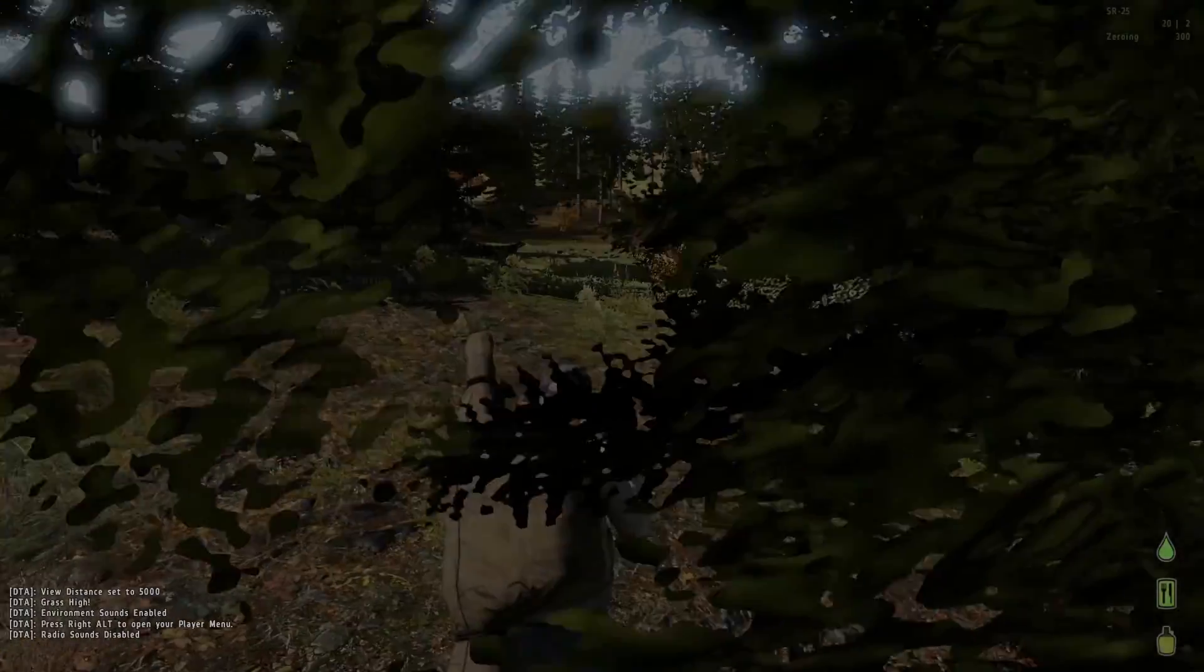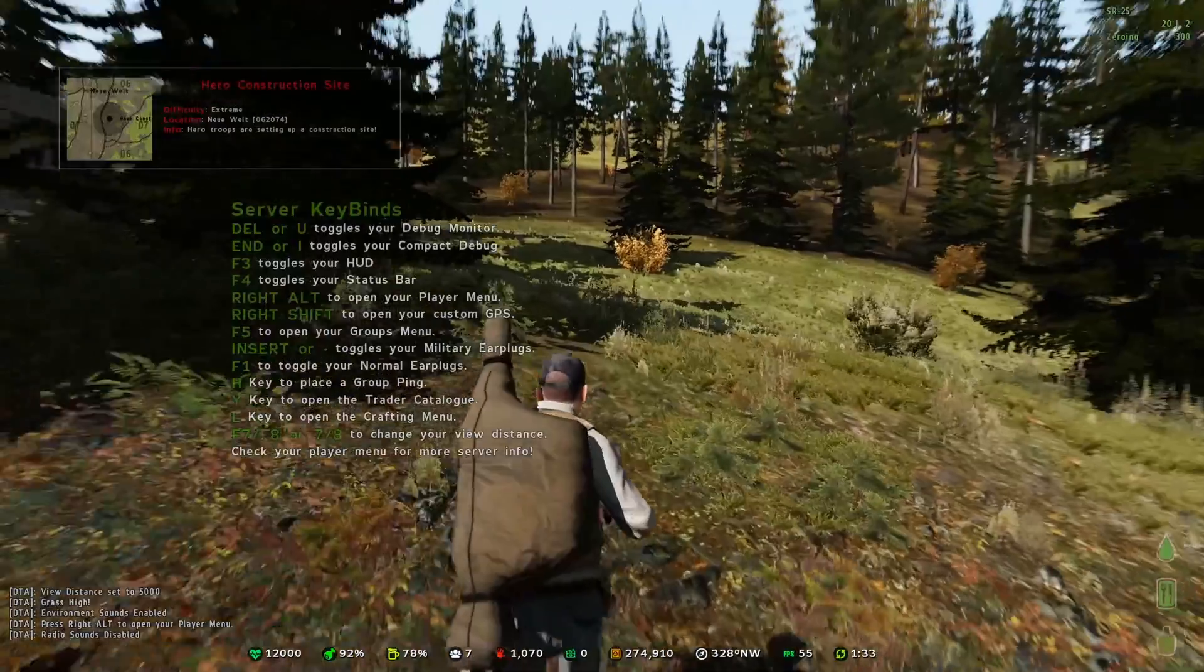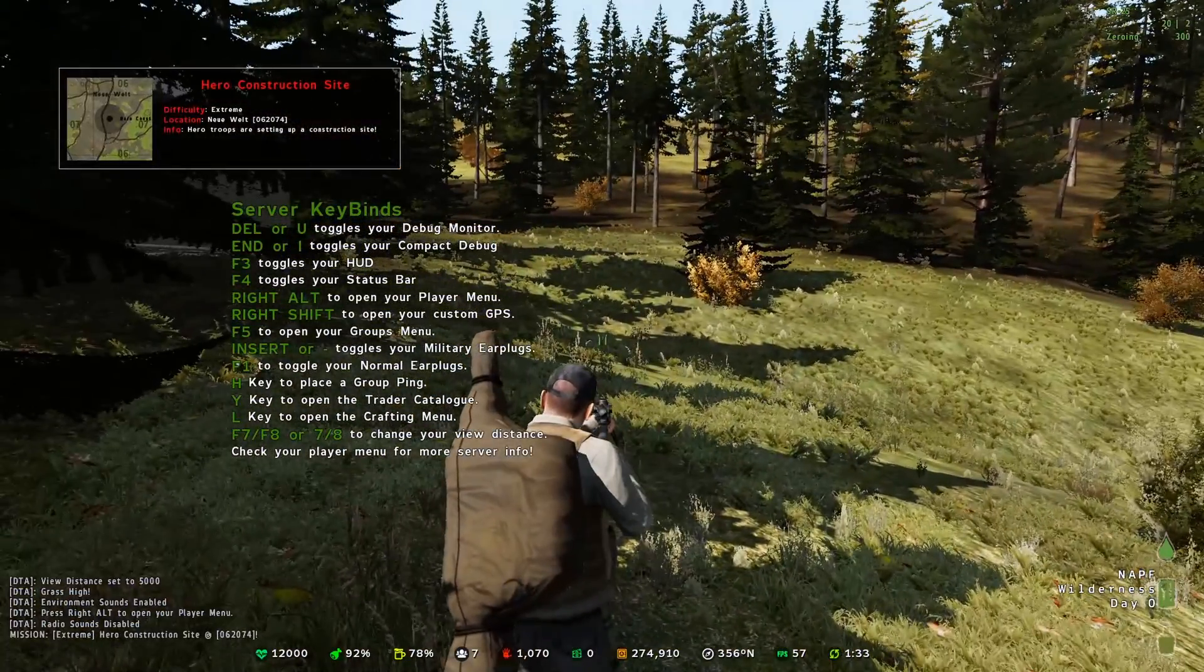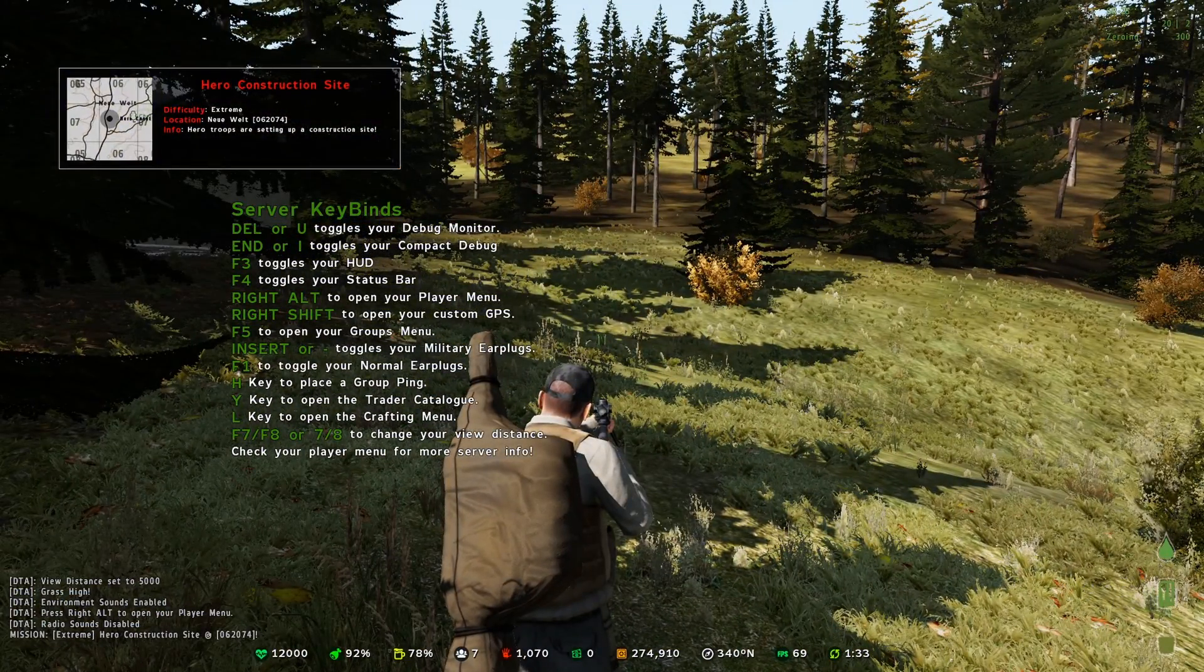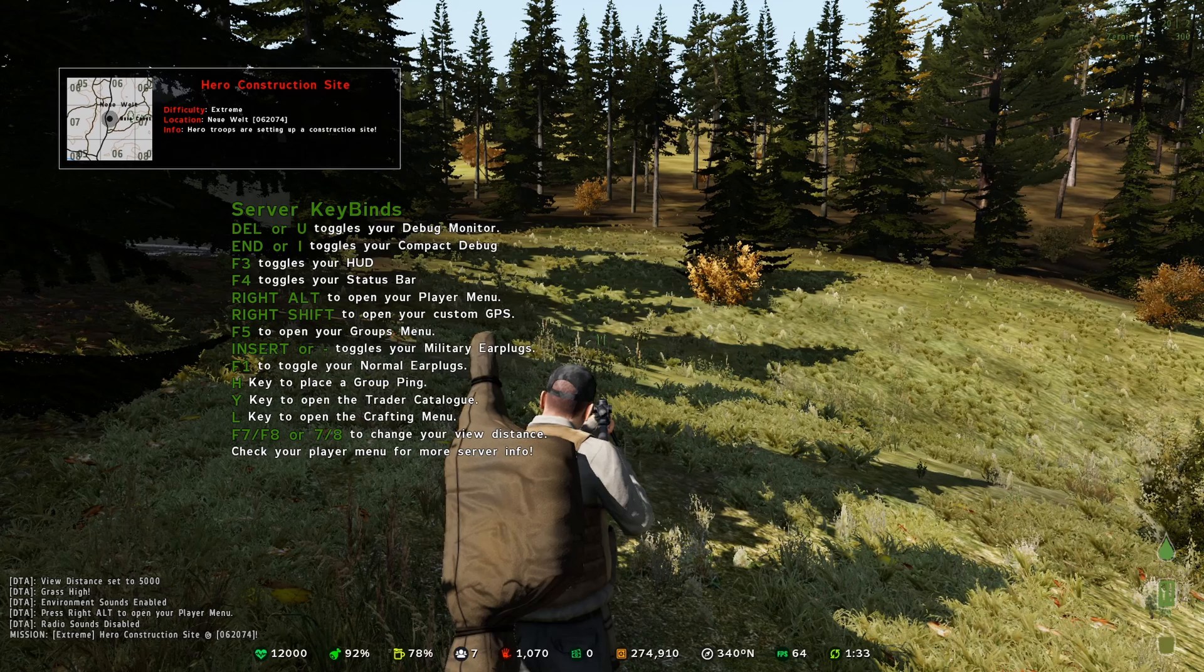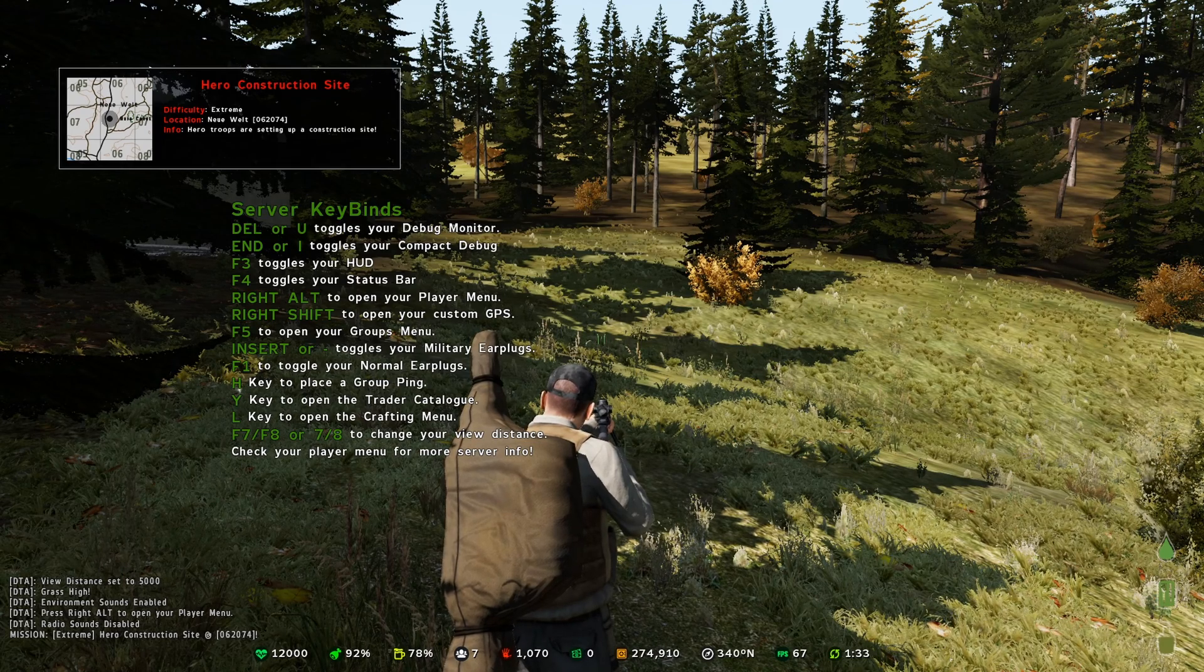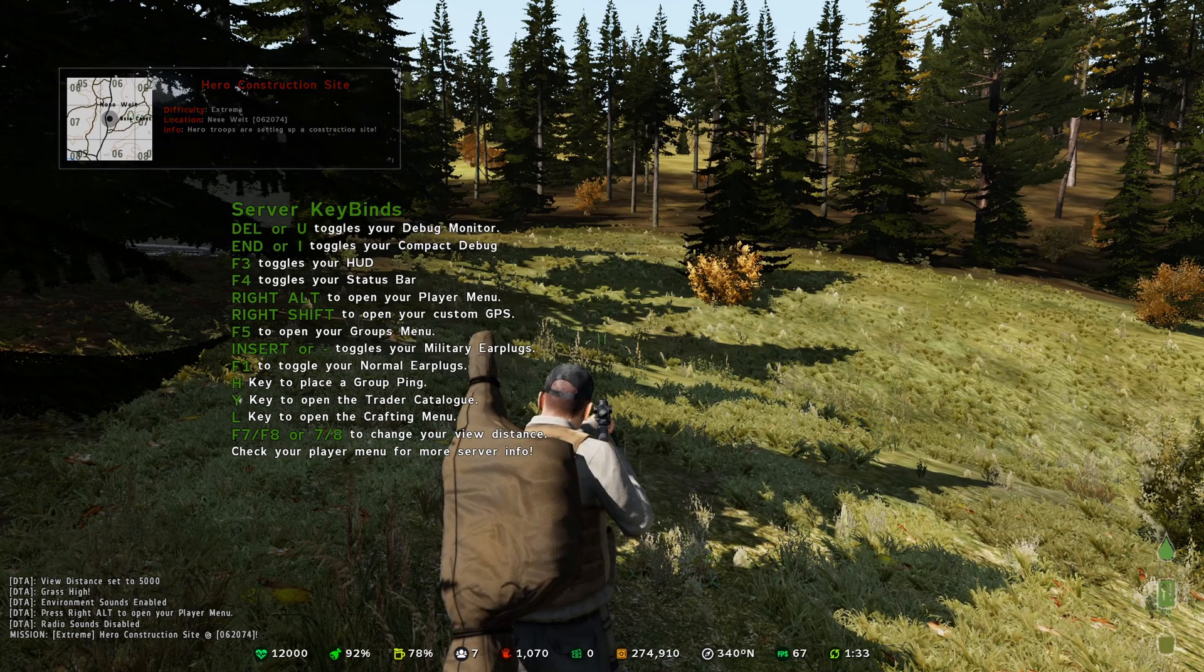And now we are in DayZ Mod on Arma 2. And if this video helped you, make sure to leave a comment down in the description and share this with your buddies who want to play Arma 2 DayZ in 2020.